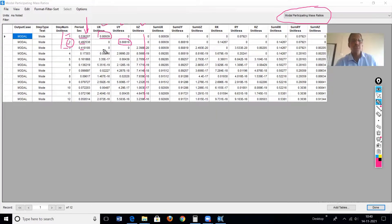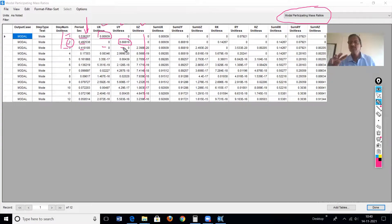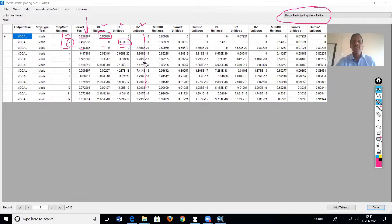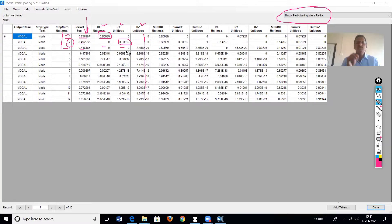In the third mode, mass participation is 0 in both X and Y directions — this must be a torsion mode. We will verify this with the animation. Since mass participation in both the X column and Y column is 0, it must be a torsion mode, which can also be confirmed in the table.